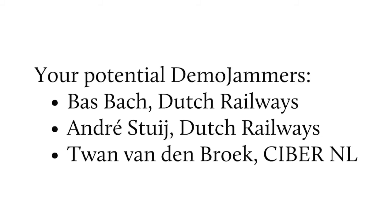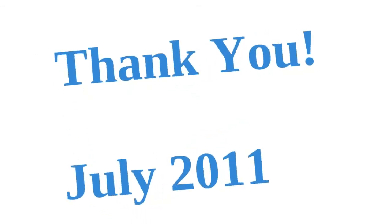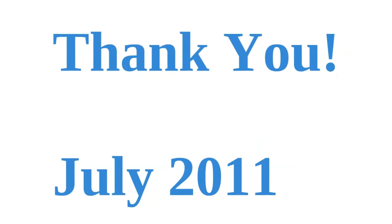And this proposal is brought to you by Bas Park, André Stuy, and Tam van den Bloch.